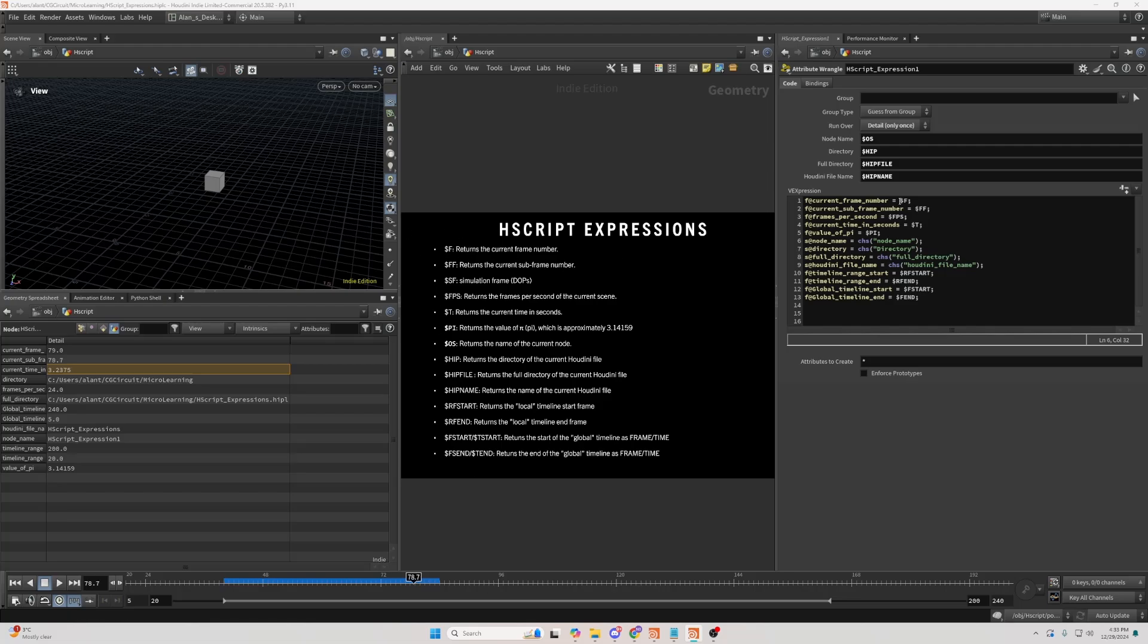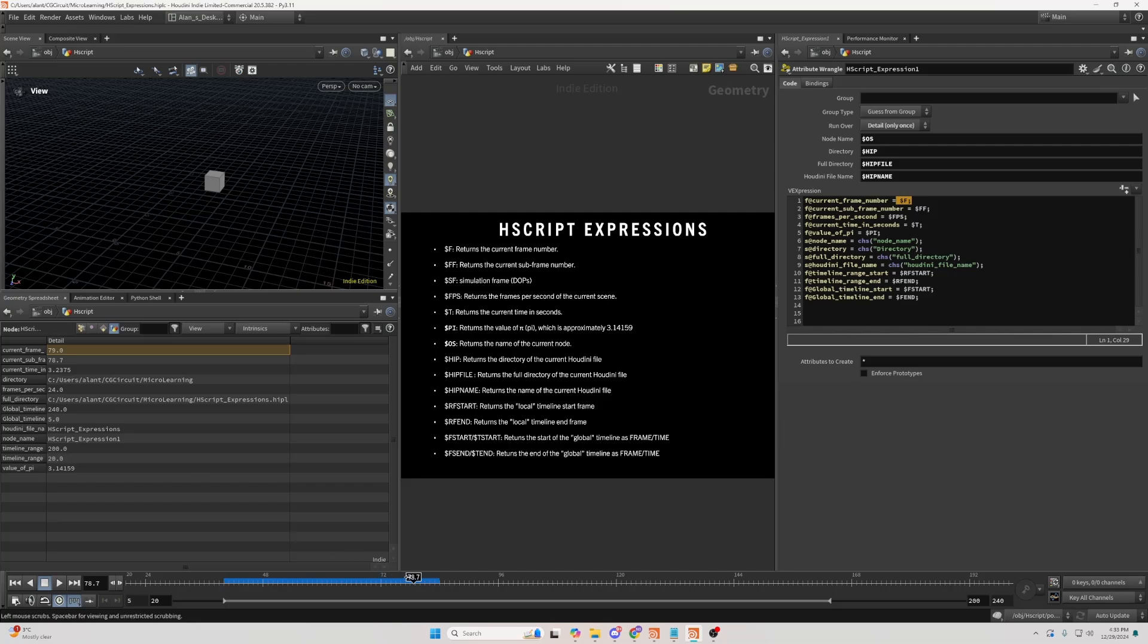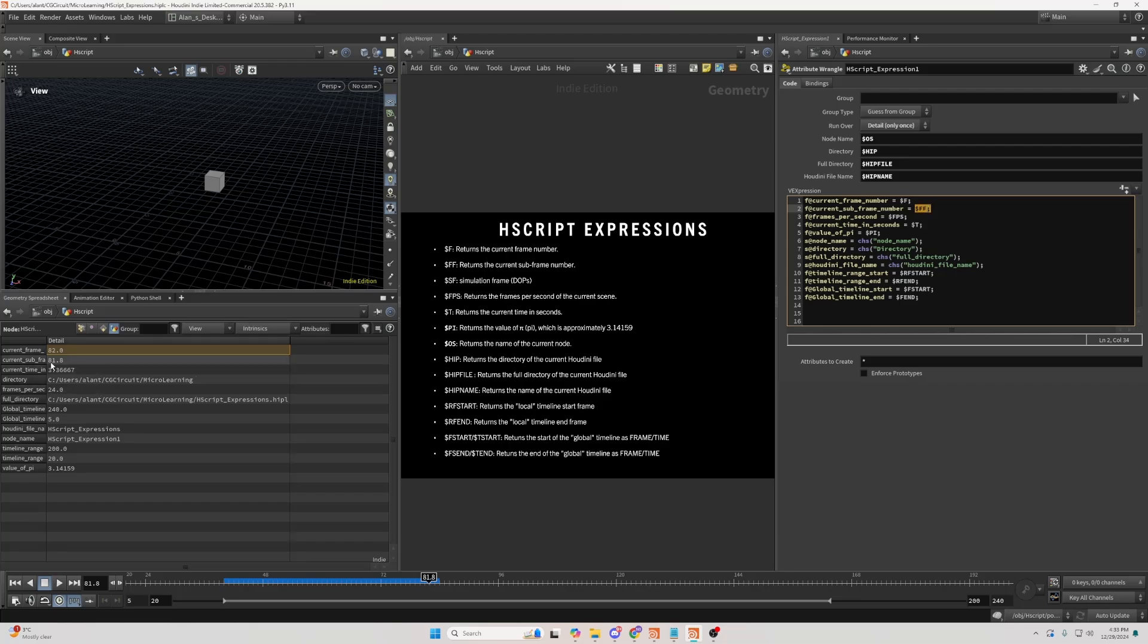$f gives us the current frame number, but in integer values, so it doesn't give us the sub-frame values. On the other hand, $ff also gives us the sub-frame values.